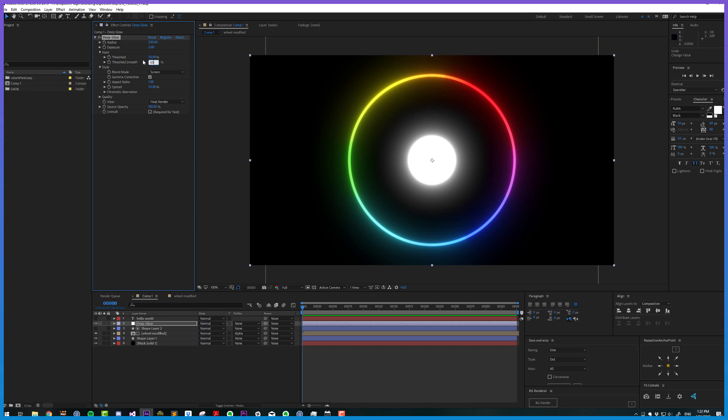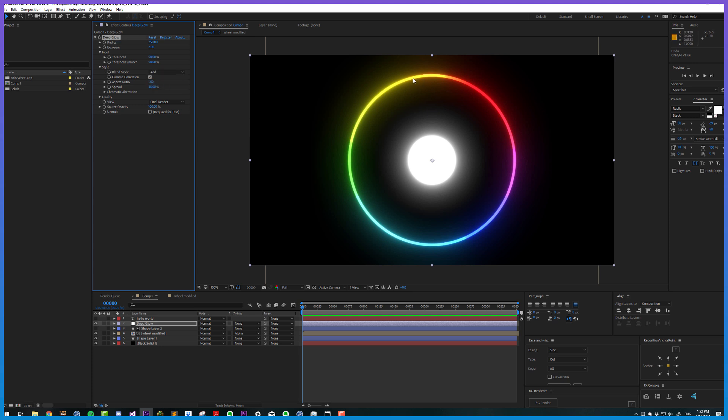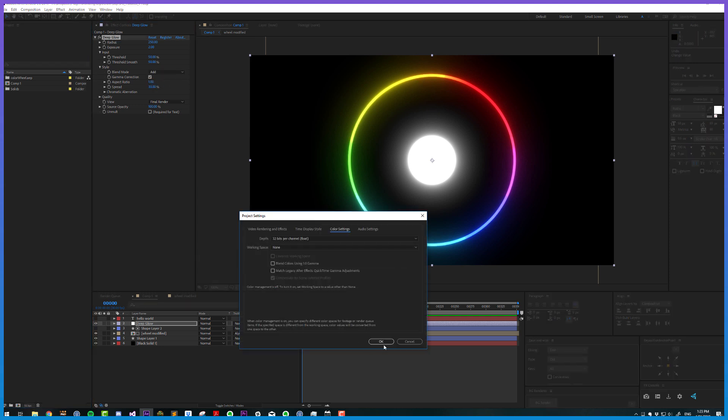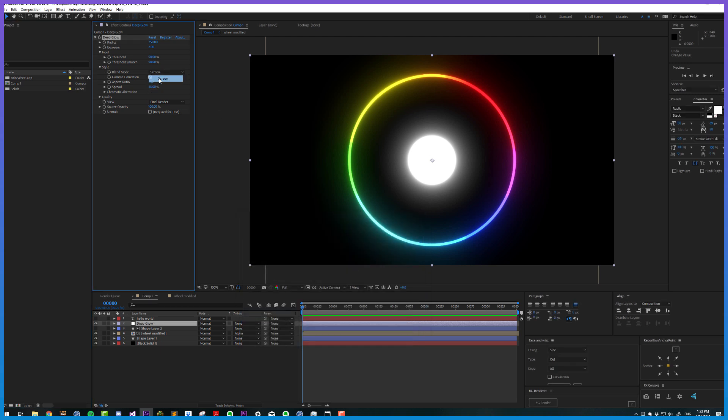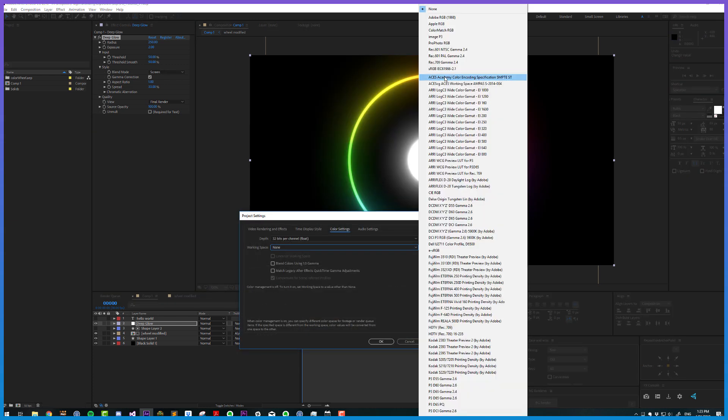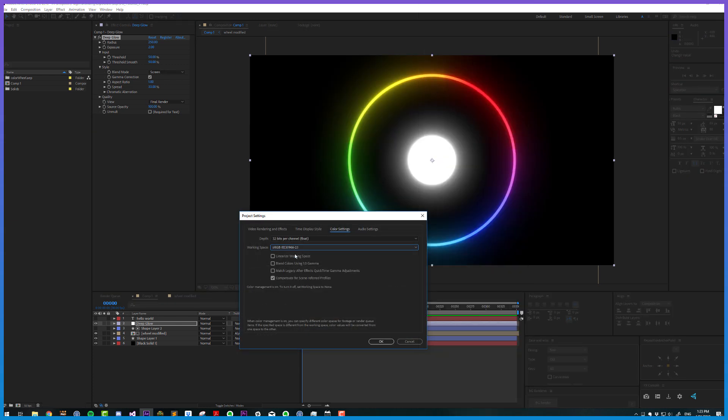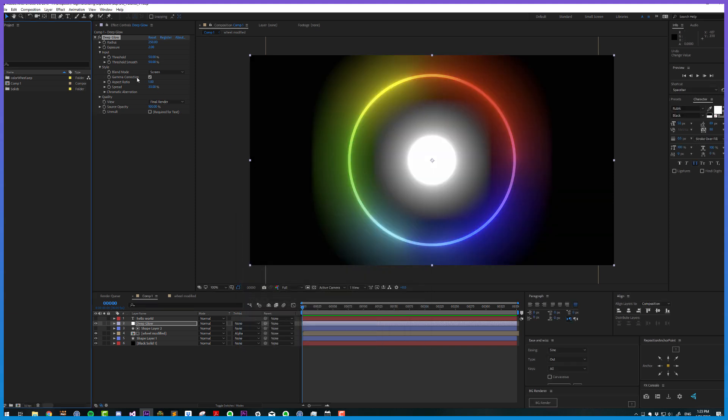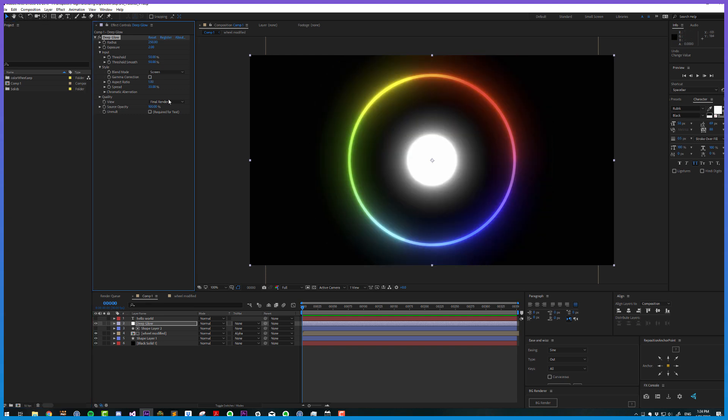For blend mode, we have screen or add. Screen is recommended for working in non-linear workflow, add for linear workflow. If we set it to add here, we're getting crunchy edges because we're working in sRGB color space, so I'll turn that back to screen. That ties in with gamma correction. If we're working in sRGB or gamma 2.2, we want this gamma correction turned on because if we don't, colors sort of bunch up and won't give us a good result.